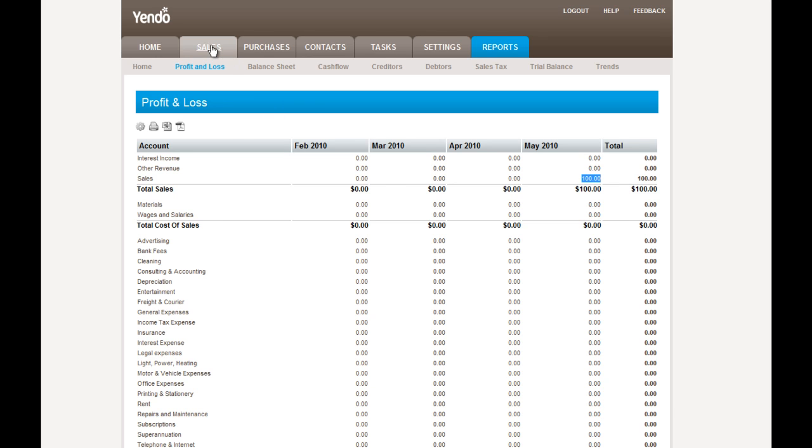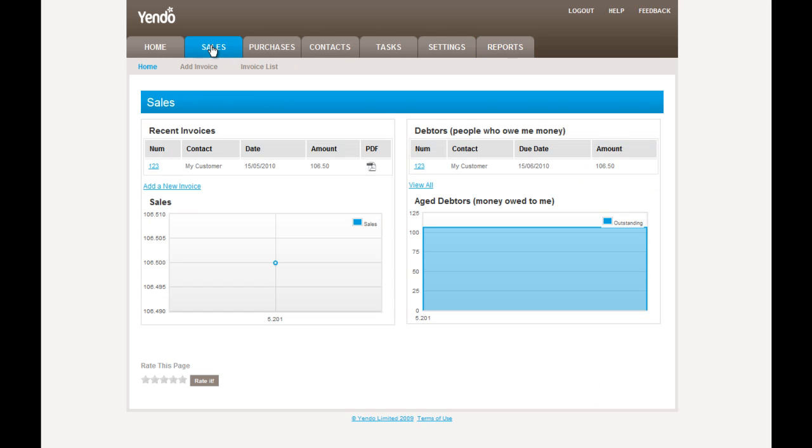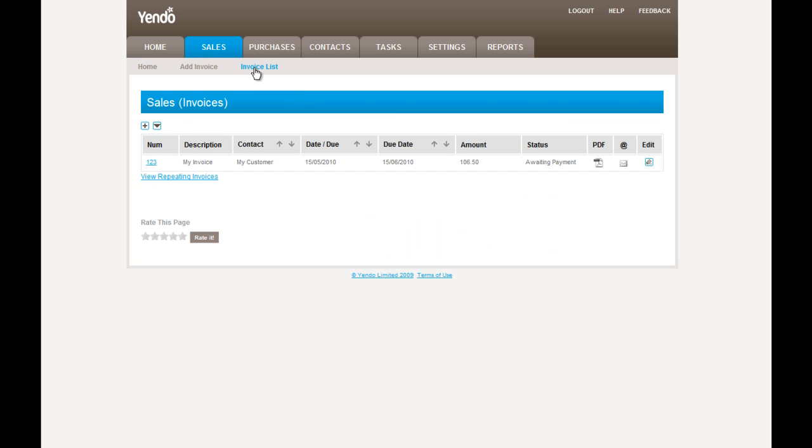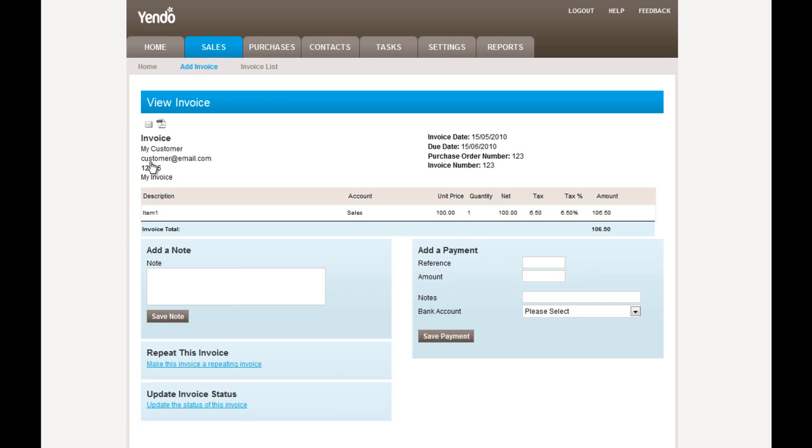So let's go back to our invoice in the invoice list. And if we click on the invoice number, it will take us to a different screen, which is the view invoice screen. And in here, we can do a few things.